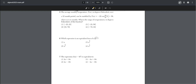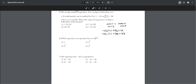Number five: the average monthly temperature T(m) in degrees Fahrenheit over a 12-month period is modeled by T(m) = −23 cos(π/6 · m) + 56. What is the range of temperatures? The cosine minimum is −1 and maximum is +1. So −23(−1) + 56 = 79 and −23(1) + 56 = 33. Therefore the range is 33 to 79, choice two.